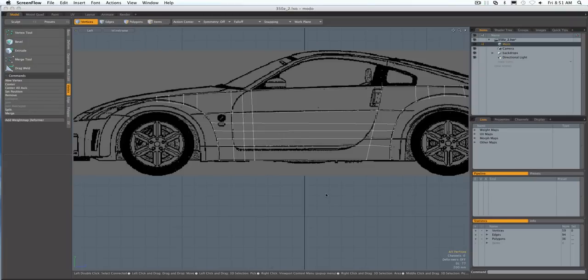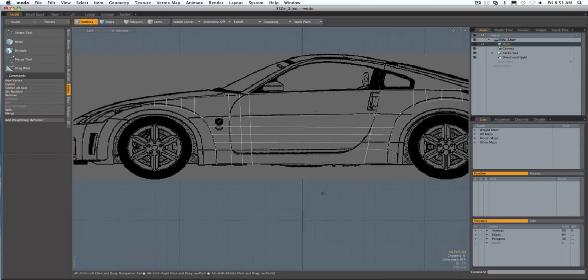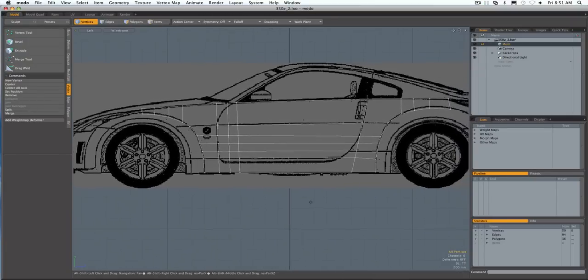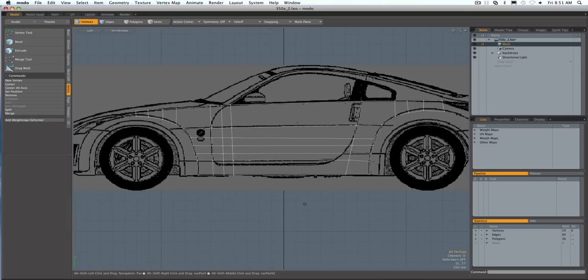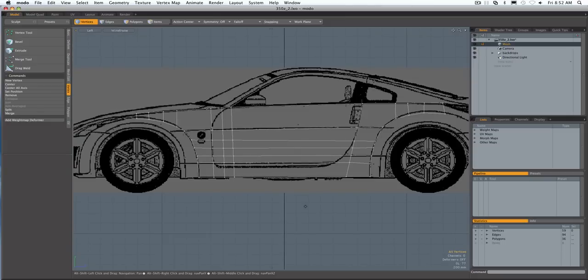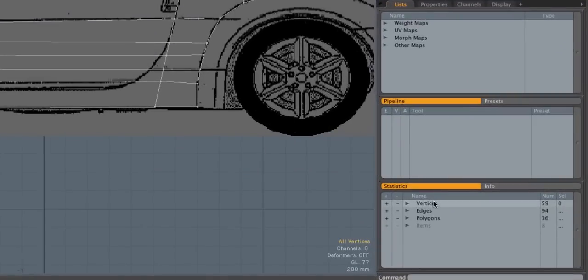Alright, sorry about that guys, ran out of time on the video I was doing before and just wanted to finish this particular part up for you. As I was saying, you can tell if you've welded the vertices that need to be welded by going into the statistics panel and clicking on vertices.